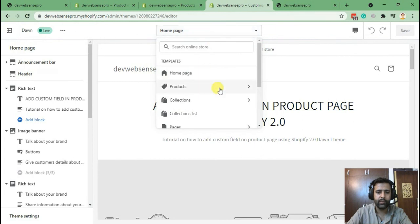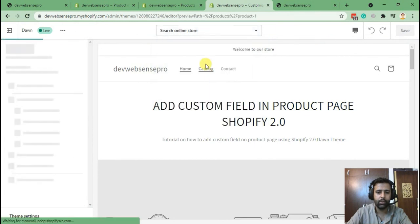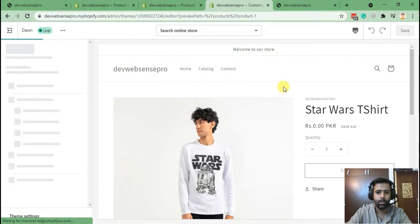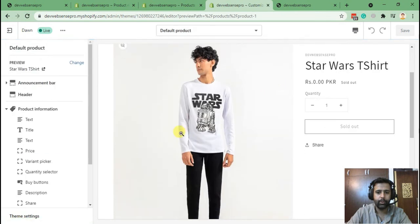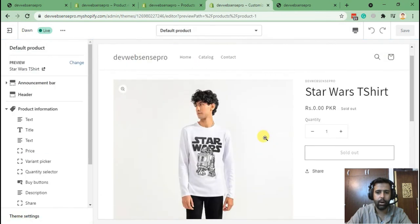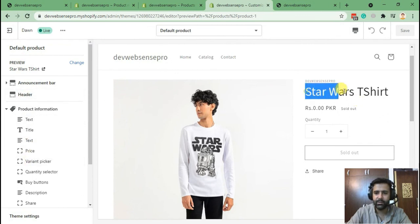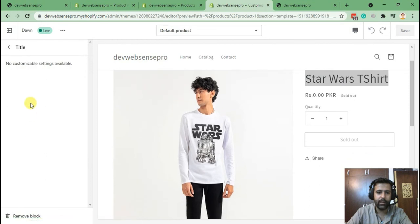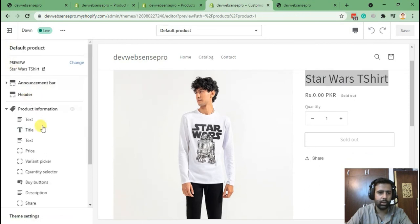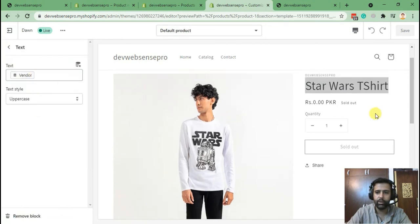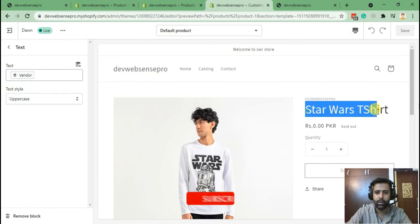Here we can see how our default product page will look like. That's one of the products which we have in our store. As you can see, these fields are coming dynamically. When you click on title, text, or you can see vendor, that's the vendor of this product.